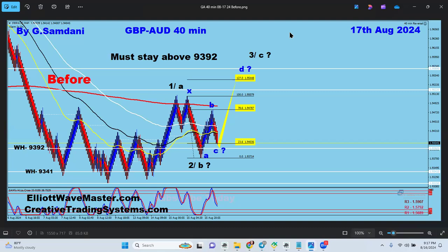Over the weekend I prepare my charts, determine which chart is going where, which instrument is going where. I have the chart ready, and then when it really starts to go, I find my entry and take those entries - ending up with the trades I just showed you. 37 or 38 trades this week.